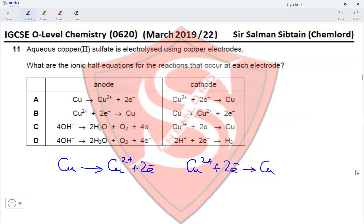These equations are present in option A. The opposite equations are in option B, making them incorrect. Options C and D do not have copper being produced at the cathode or copper ions being produced at the anode. This eliminates options B, C, and D, making option A the correct option for this question.